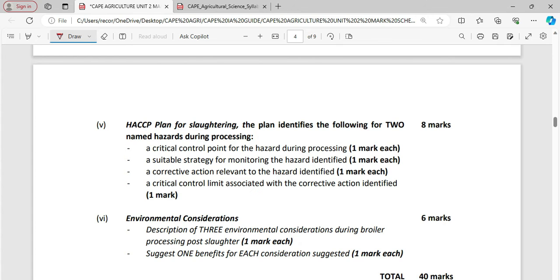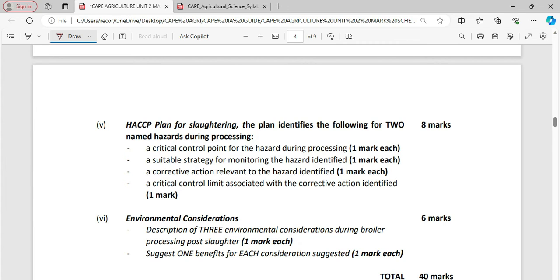And lastly, we are going to be looking at the environmental conditions and this includes a description of three environmental considerations during broiler processing post-slaughter. What happens after we would have slaughtered the bird? So just one benefit for each consideration suggested. So it means that we have to be prepared. This is not just a walk over. Now if you have done all this well and you would have written this up properly in your report, then you would be earning a total of 40 marks.